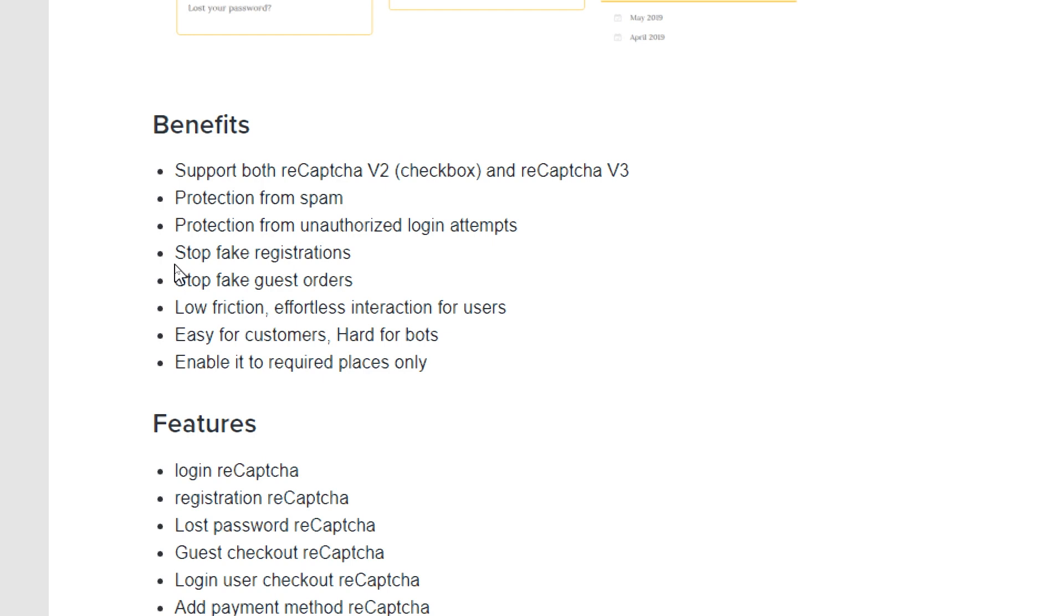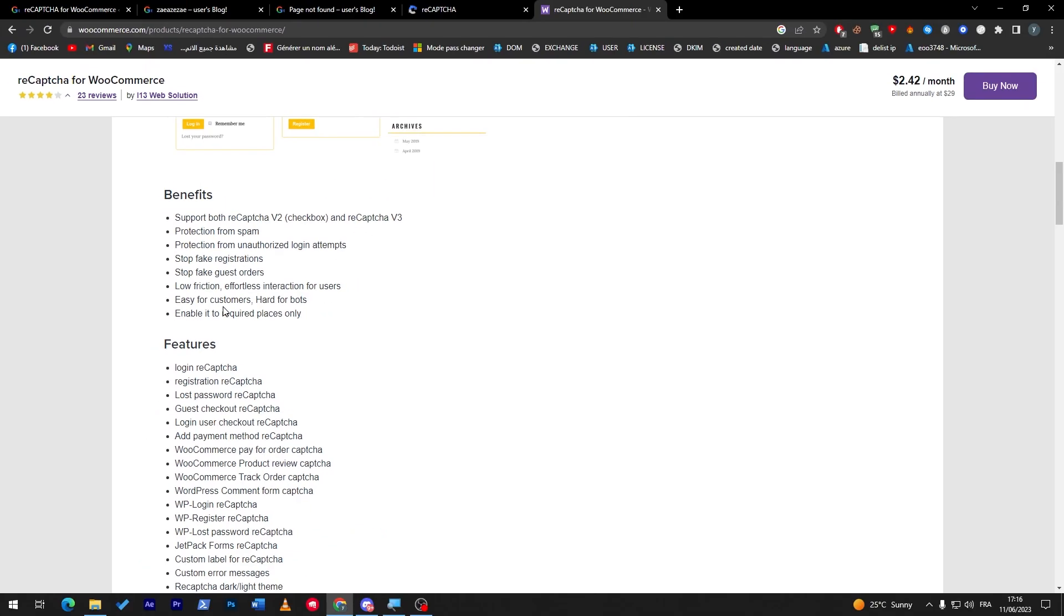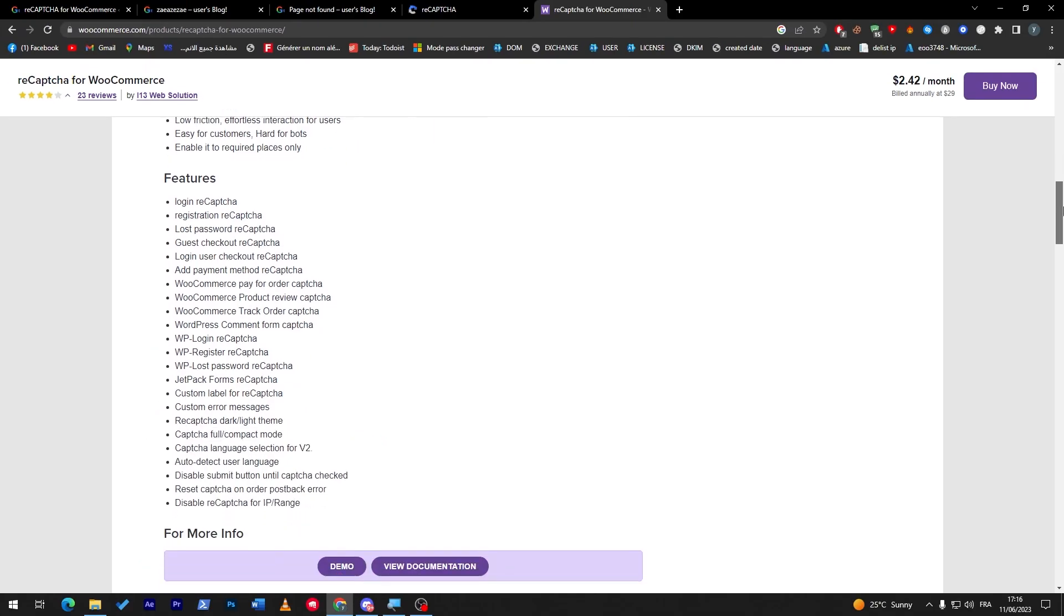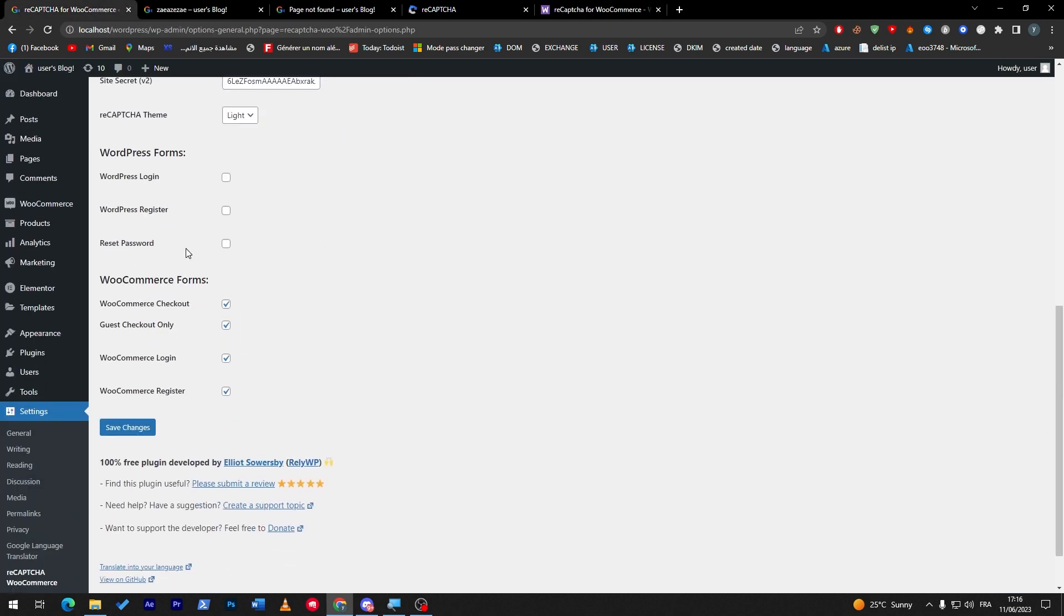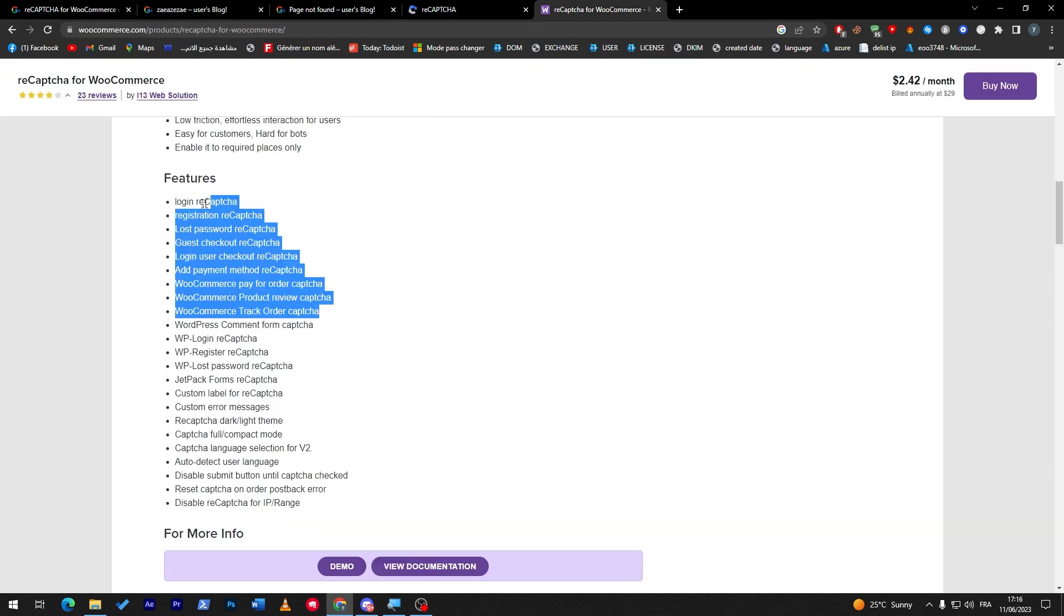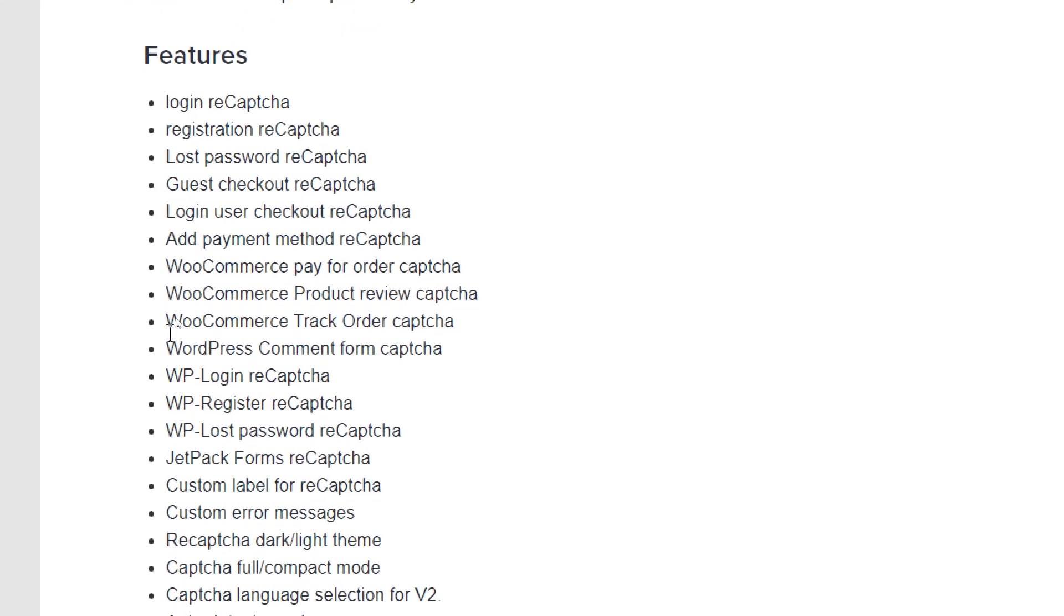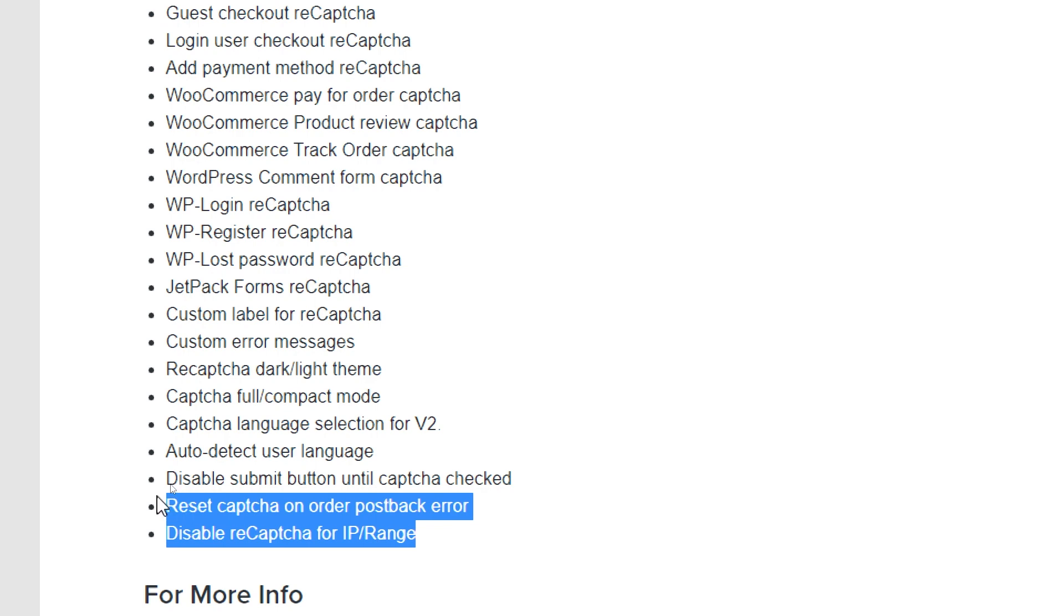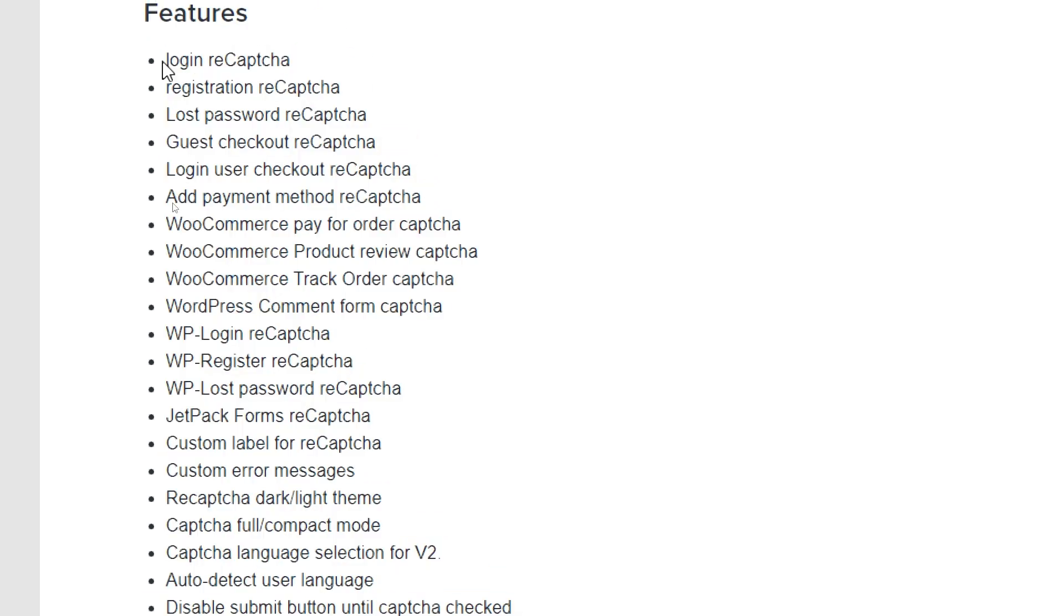Easy for customers, hard for bots, and enable it to required places only. You can even choose where you want it to be, not like it will randomly pop up to people. And this is pretty insane. These are all the ways where you can put it in your WordPress websites. For the free version, you only can put it in seven places in total. But here there is around one, two, three, four, five, six, seven, eight, nine, ten, eleven, twelve, and the list goes up to 20 or more of the different places where you can put the reCAPTCHA.